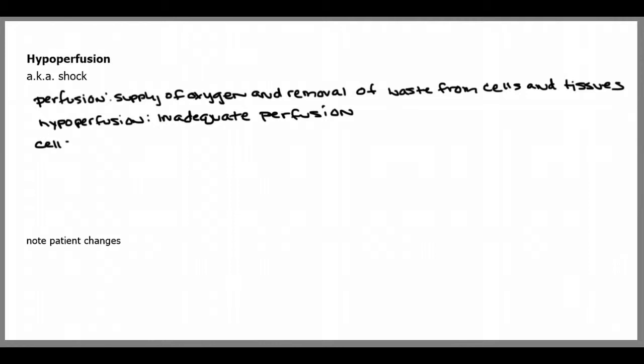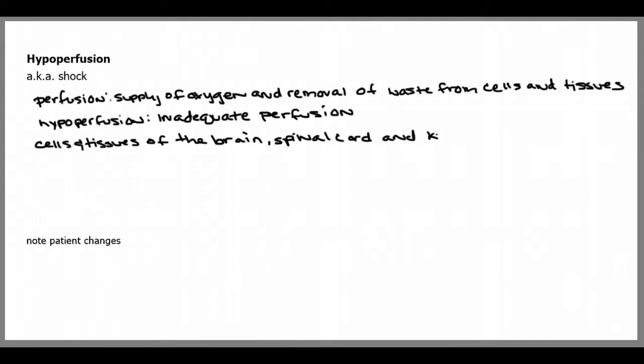Certain cells and tissues are more sensitive to hypoperfusion than others, including the ones of the brain, the spinal cord, and also the kidneys. These are most sensitive to hypoperfusion.